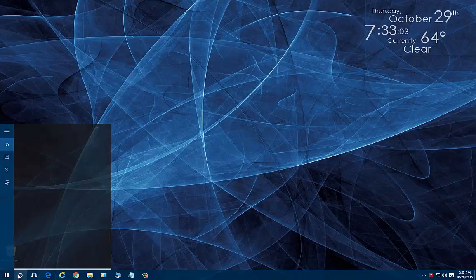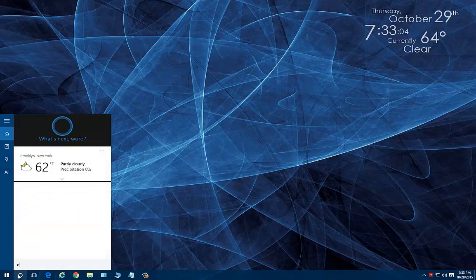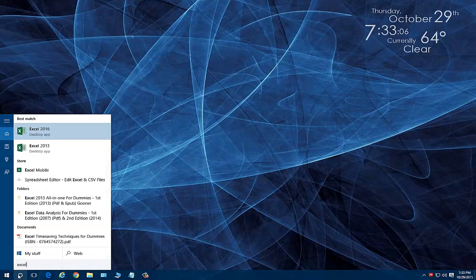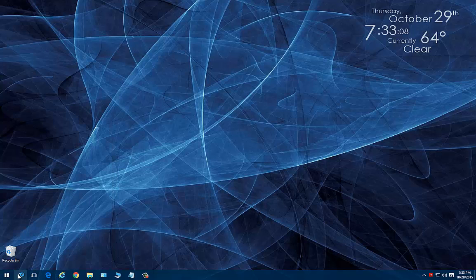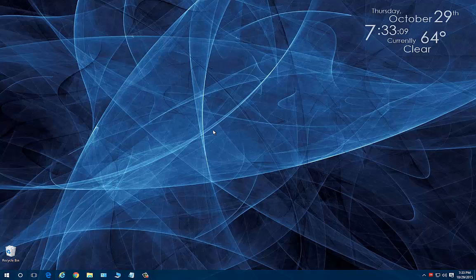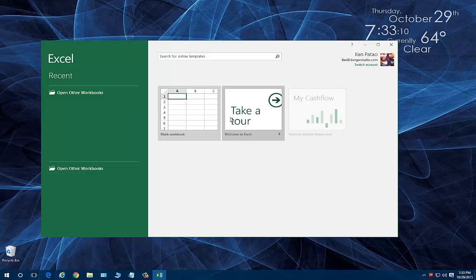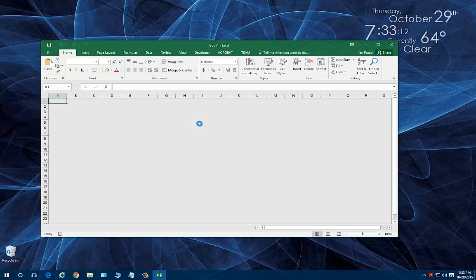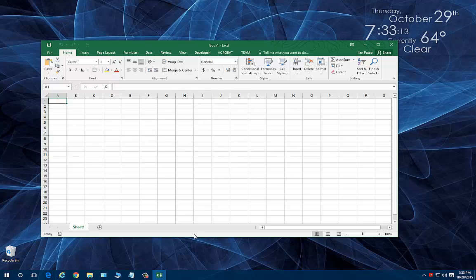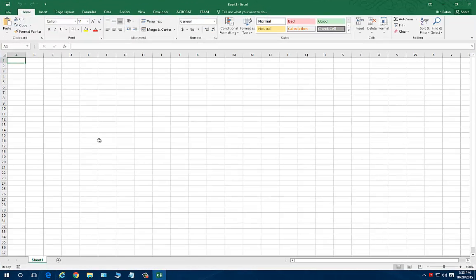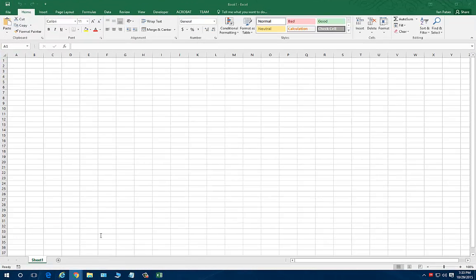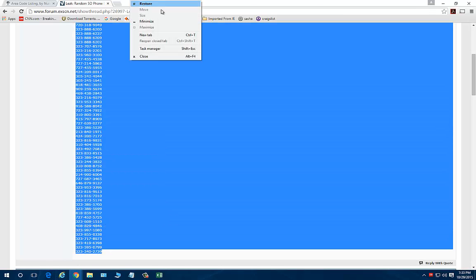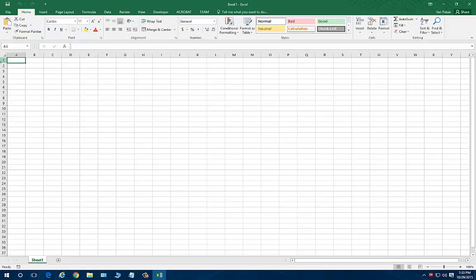Let me pop open Excel real quick, and I'm going to be using 2016, and let's open it up. And I'm going to use a sample set that I found online, so I went on the internet and I found a bunch of phone numbers, regular phone numbers, nothing crazy, just a list of numbers.